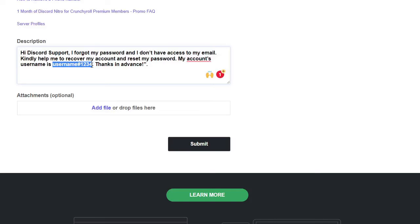My account username is this, so you have to enter your Discord username over here. This will be the username. And also try to mention the email for which you have forgotten the password or for which you do not have the access, so that they can know which Discord account you are talking about.